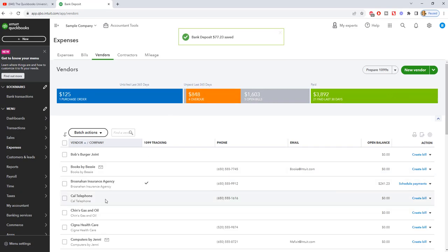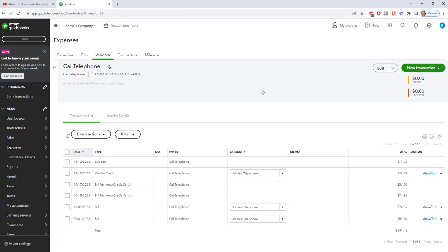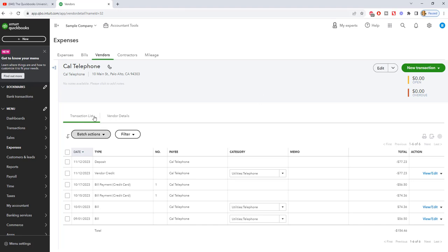So now when we go back to the vendor list, you'll see Cal Telephone is now zero. So if we click on Cal Telephone and look at the transaction history, you're going to see here, you've got the vendor credit and then the deposit.